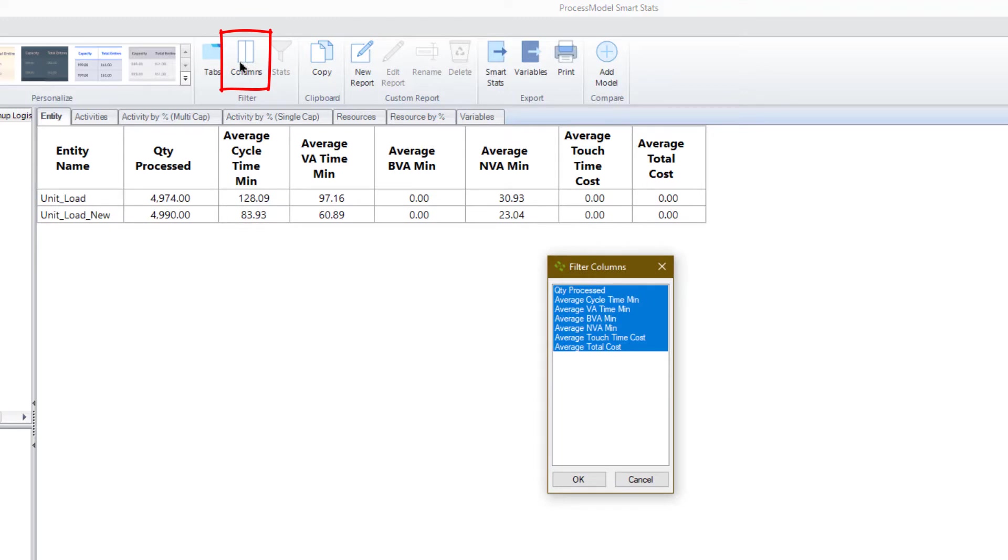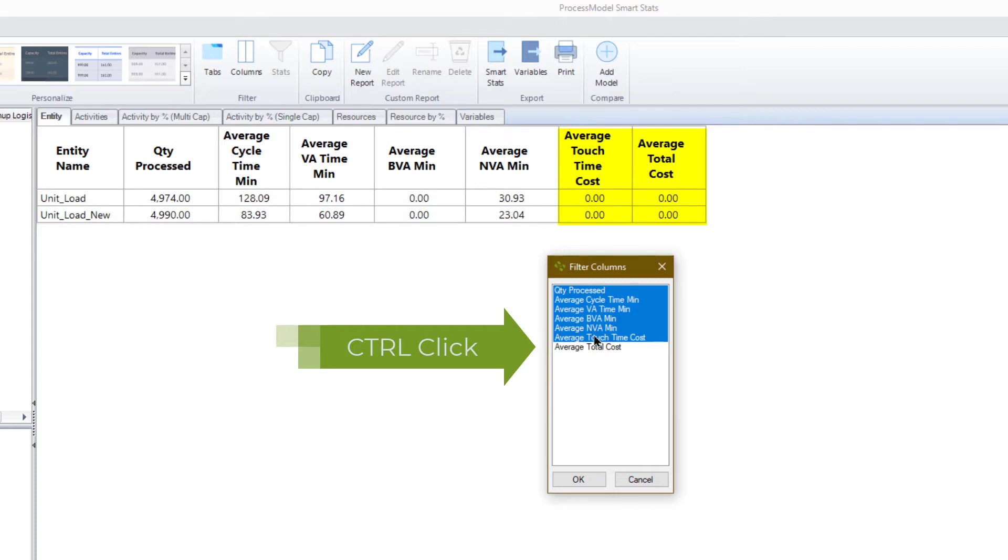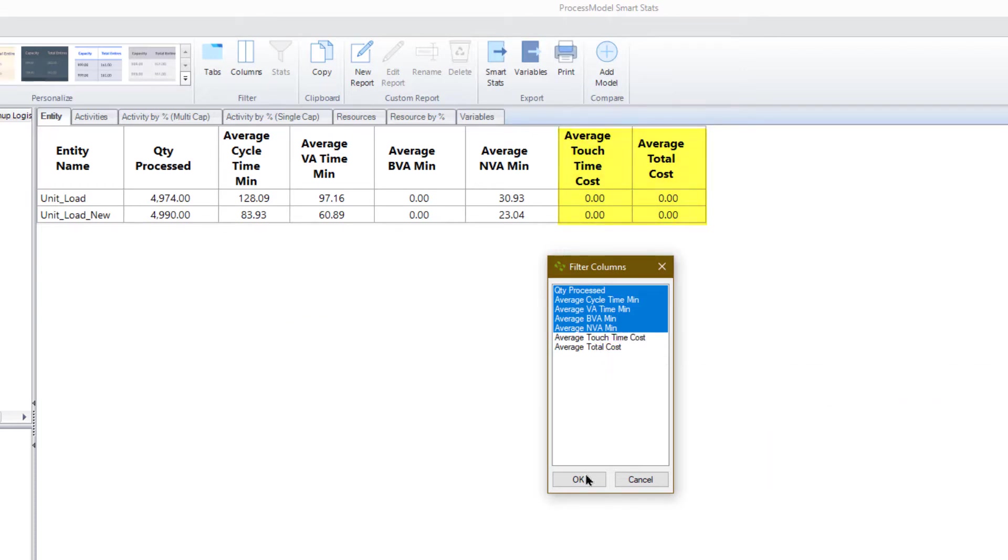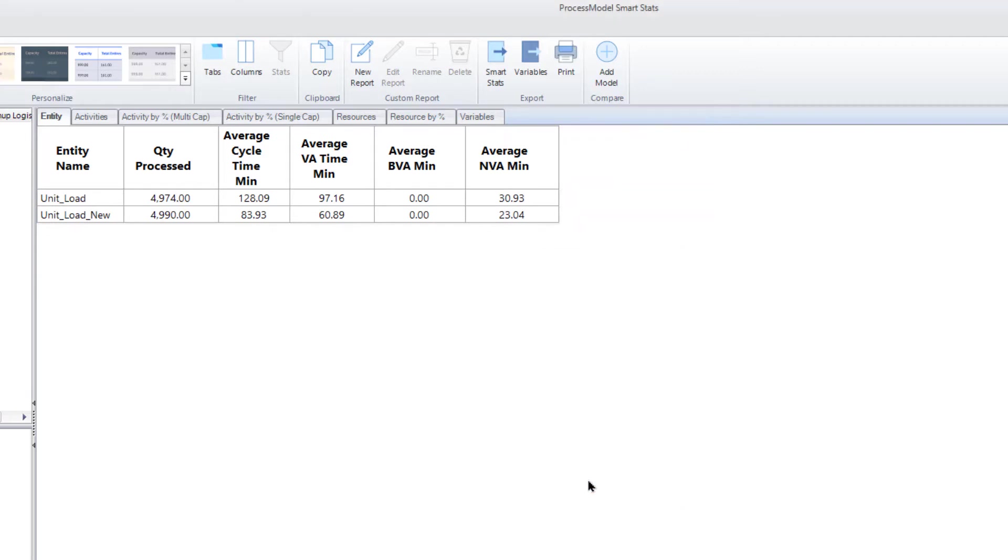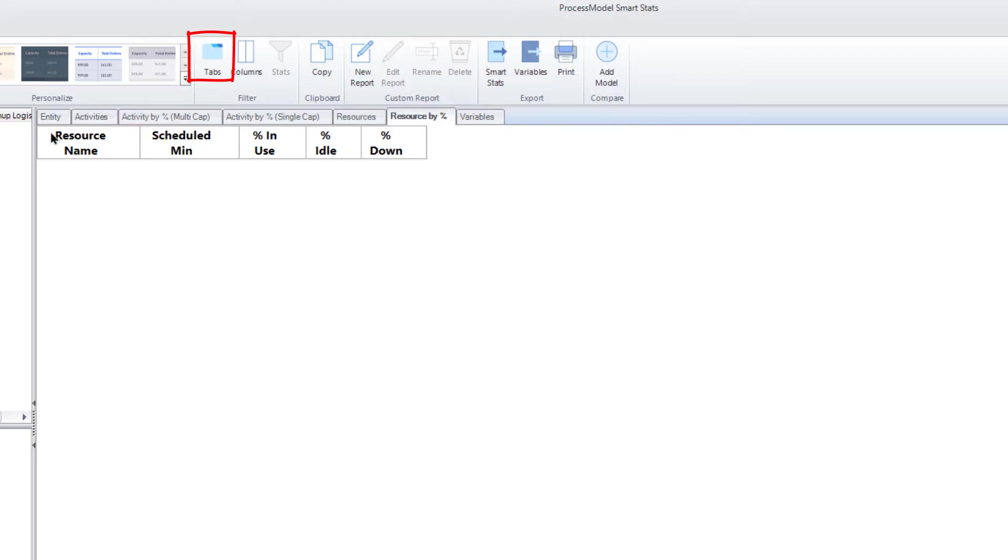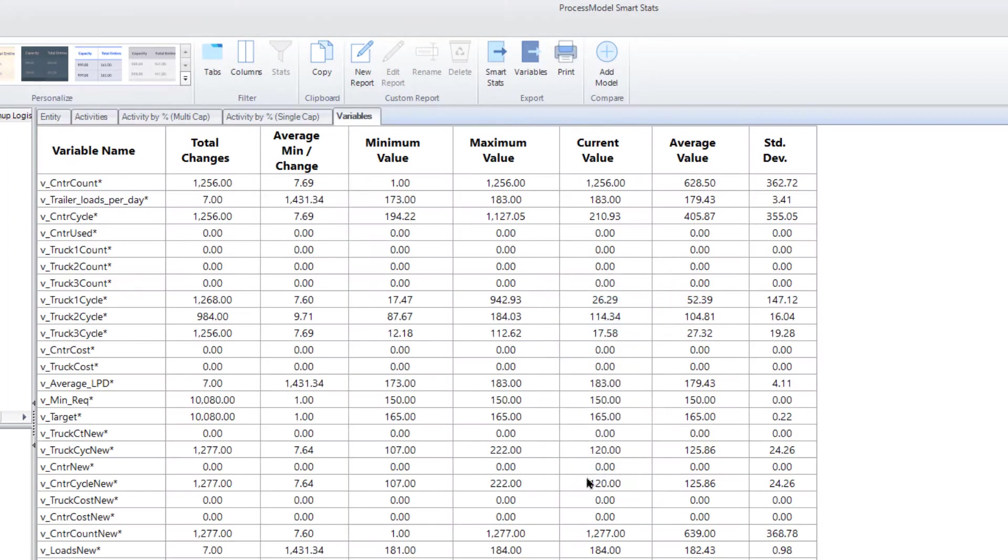Use the column icon to hide any column statistics not important to your goal. For example, if you decide not to include cost in the model, showing the cost column provides no useful information, so hide it. Use the tab icon to hide any irrelevant report category. For example, if your model doesn't include resources, then showing the resource report would be confusing, so hide it as well.